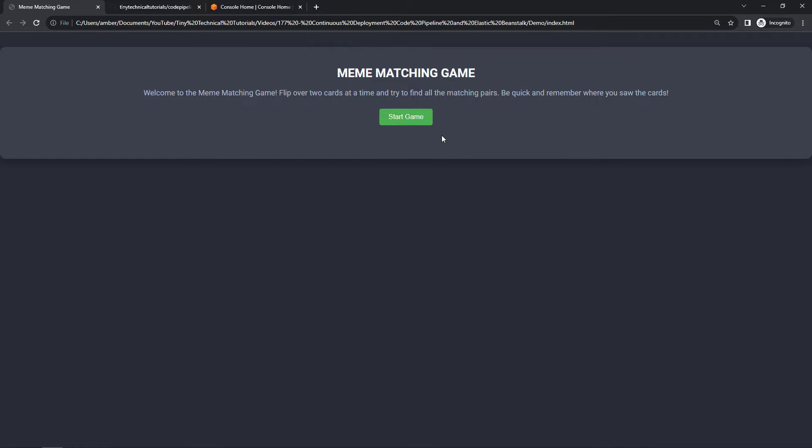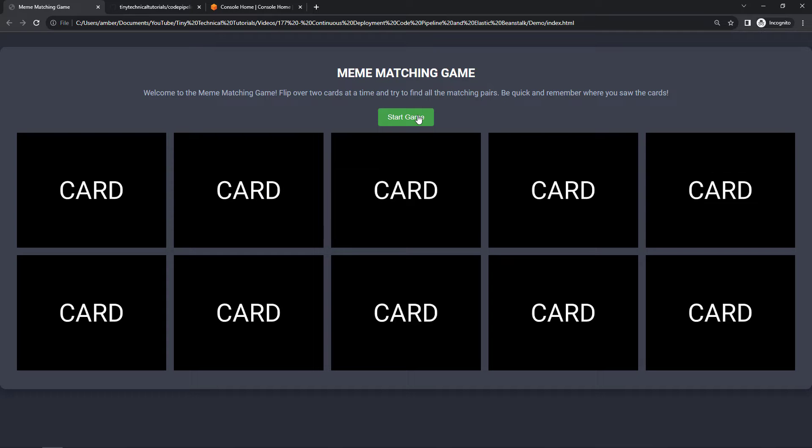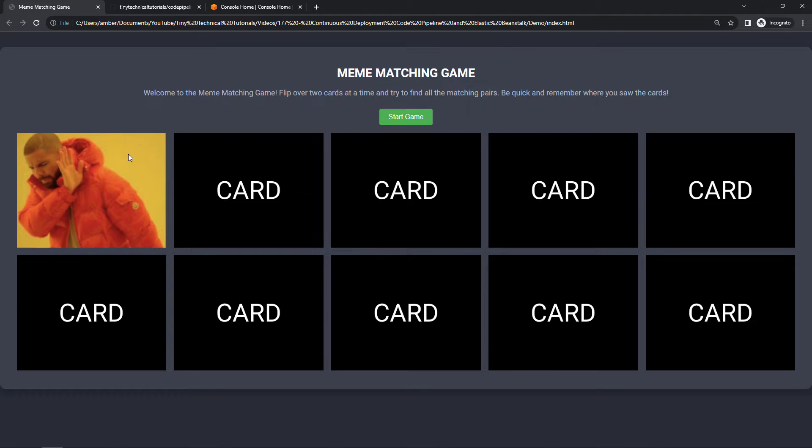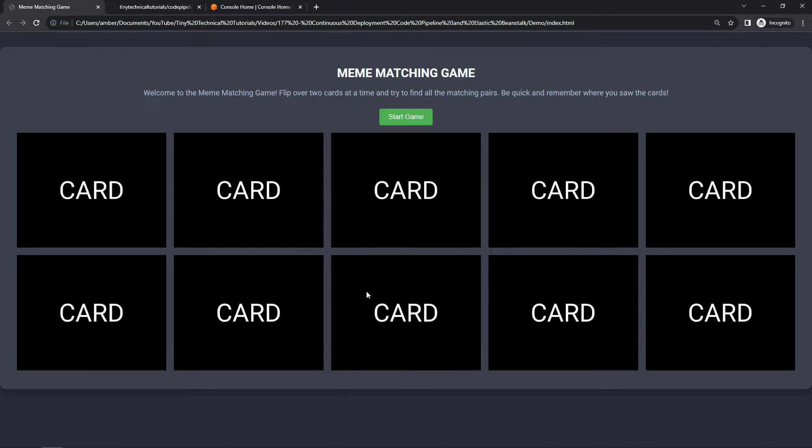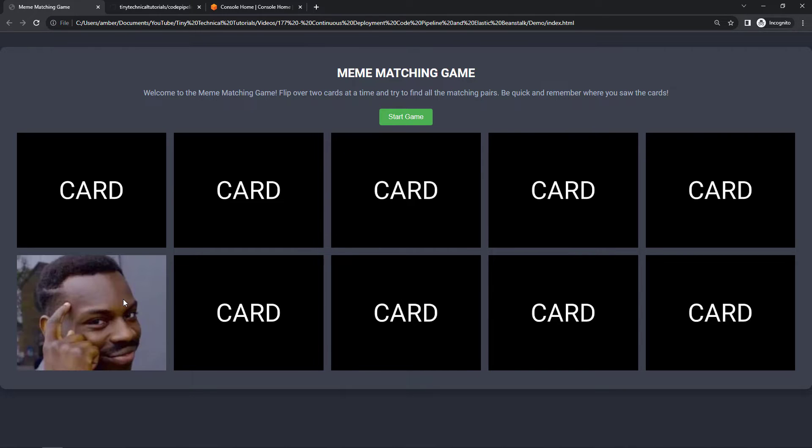Hi everyone, I'm back with another AWS project. In this one we're building a meme matching game. Let me show you how this works. You'll click on a card and then you'll try to find the matching card.